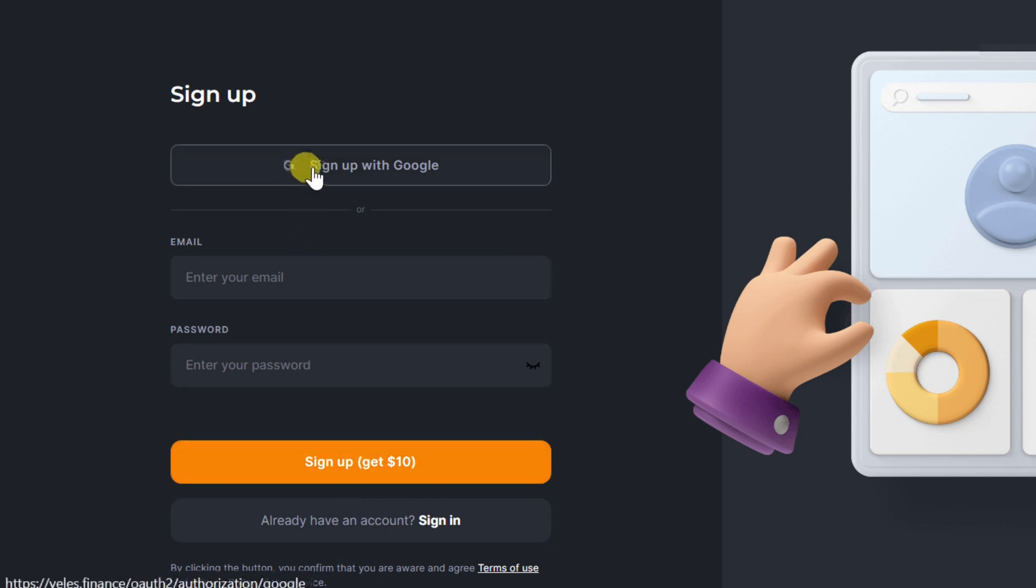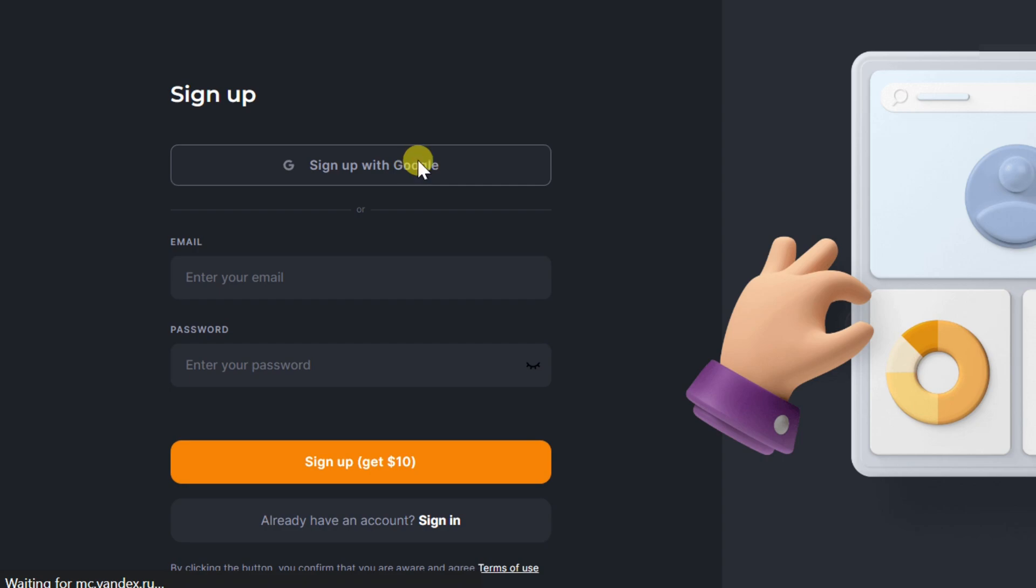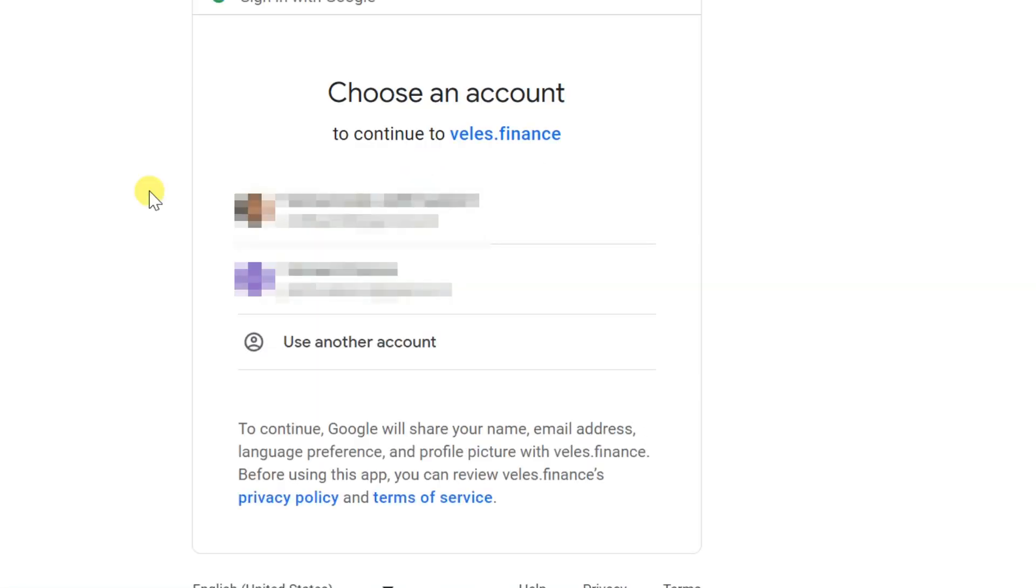Enter email address and password, or if you have a Google account just select sign up with Google account and then use your Google ID to sign in.